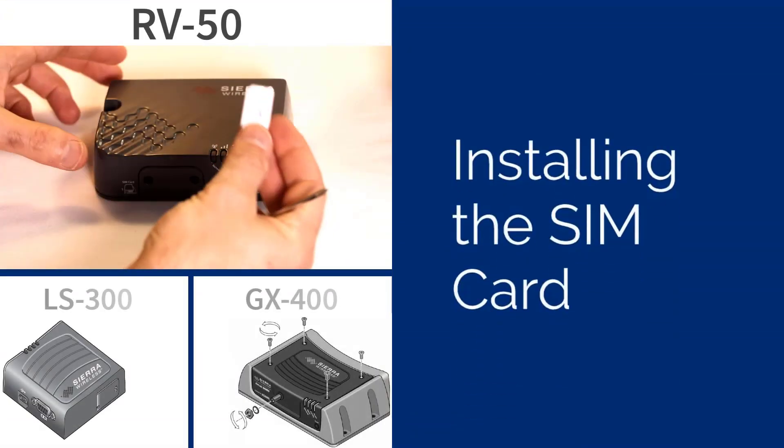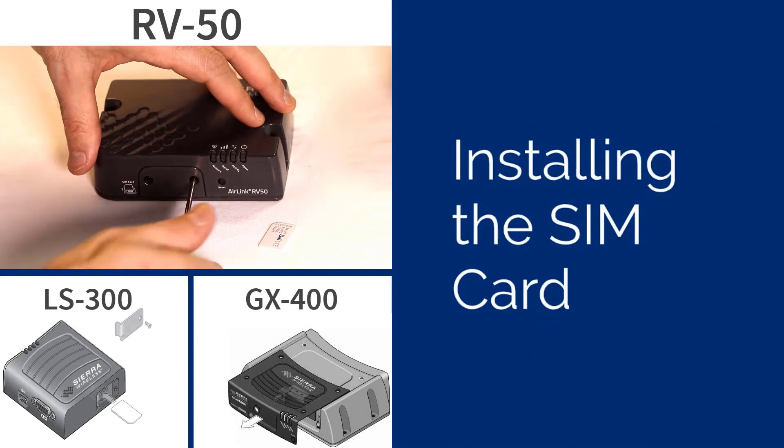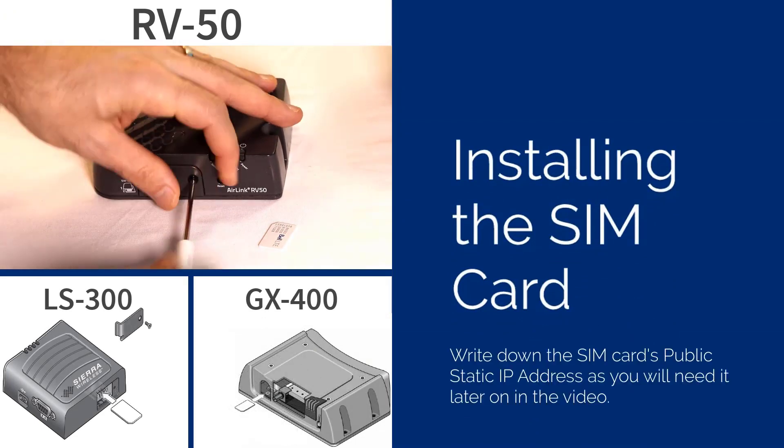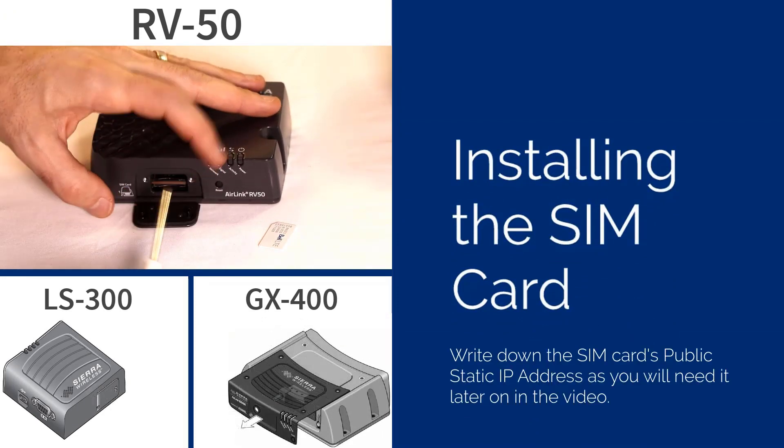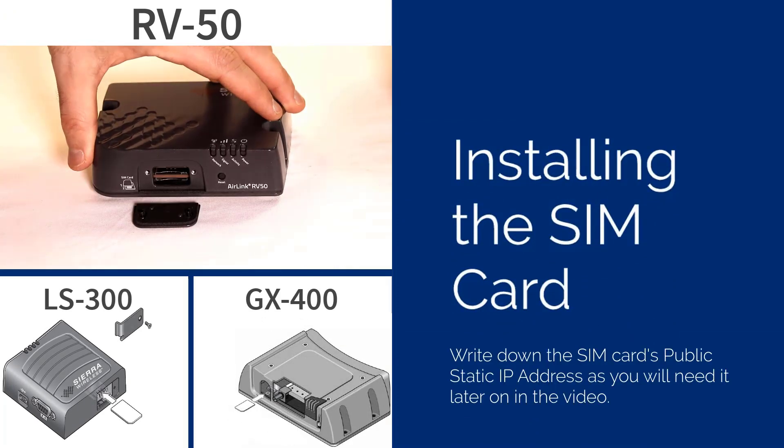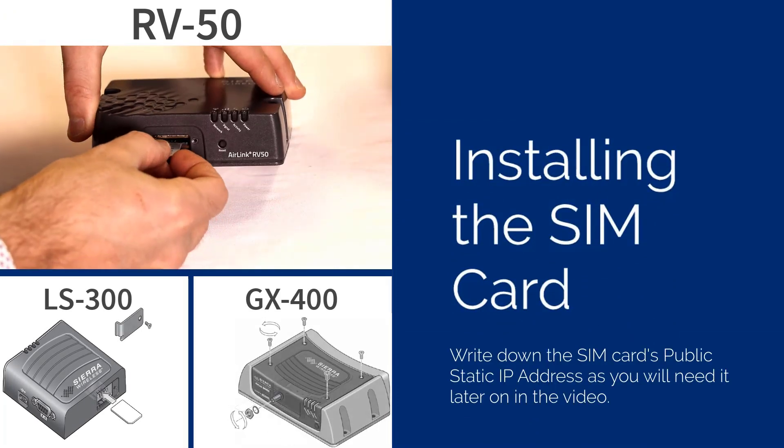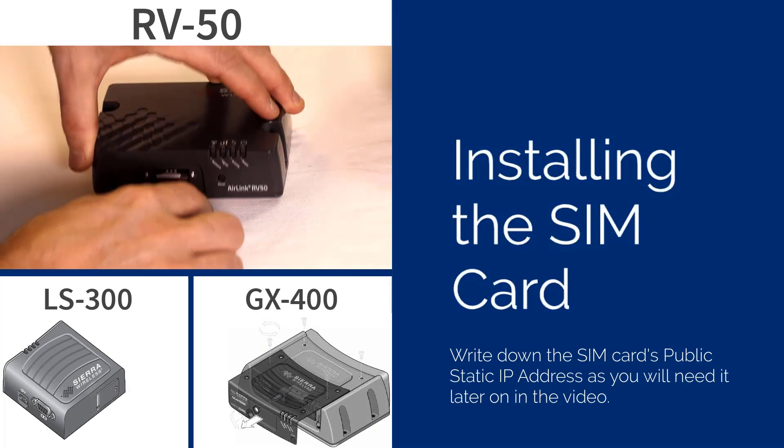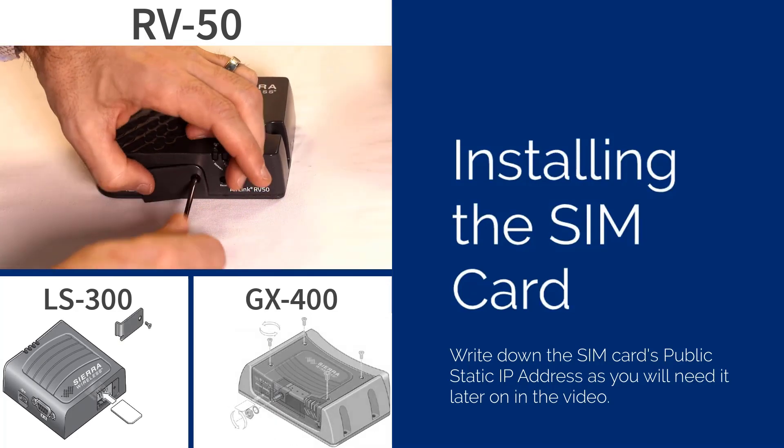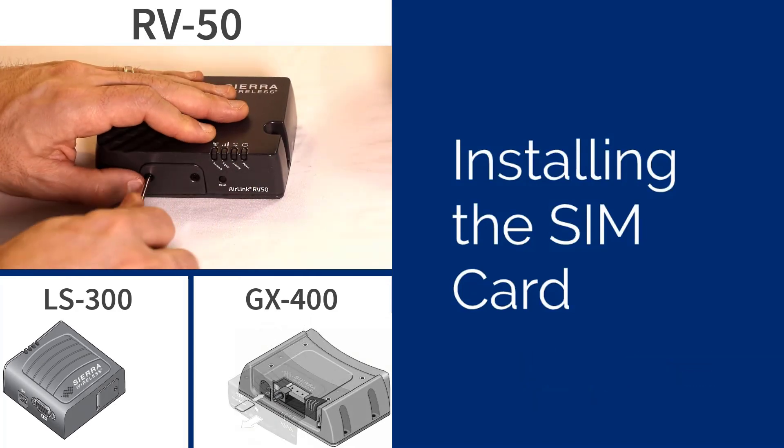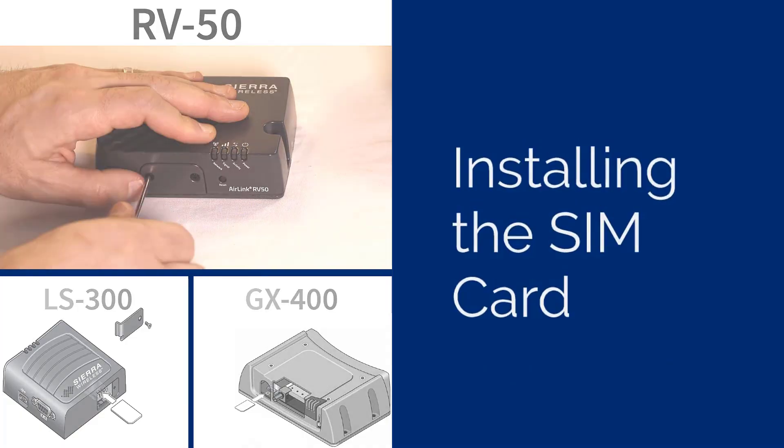To insert the SIM card into your modem, you will need to remove the protective cover, insert the SIM card, then replace the protective cover. We highly recommend configuring the modem in your office before installing it in the field.